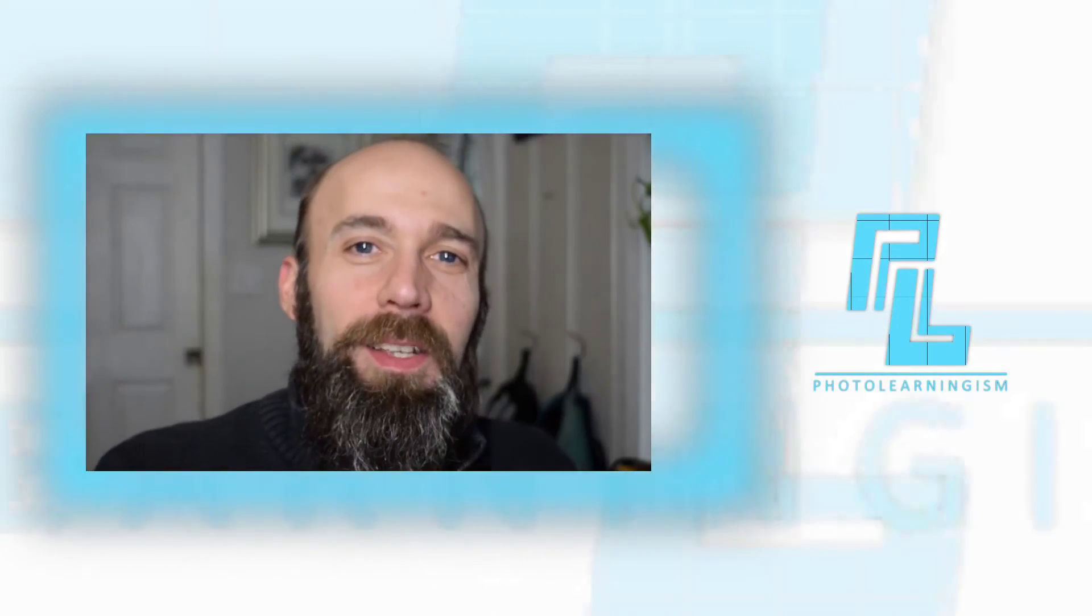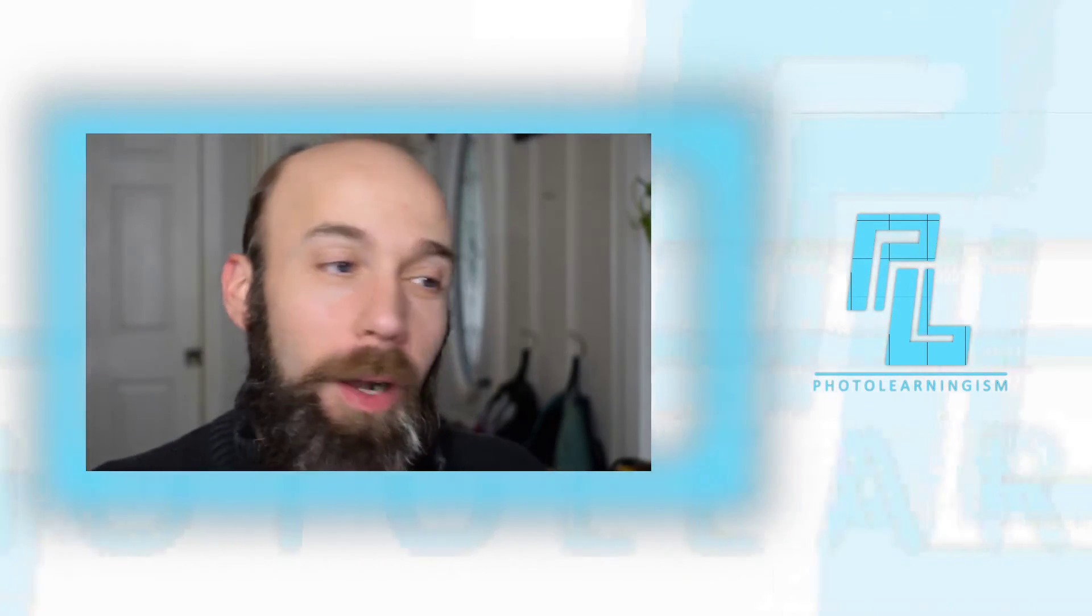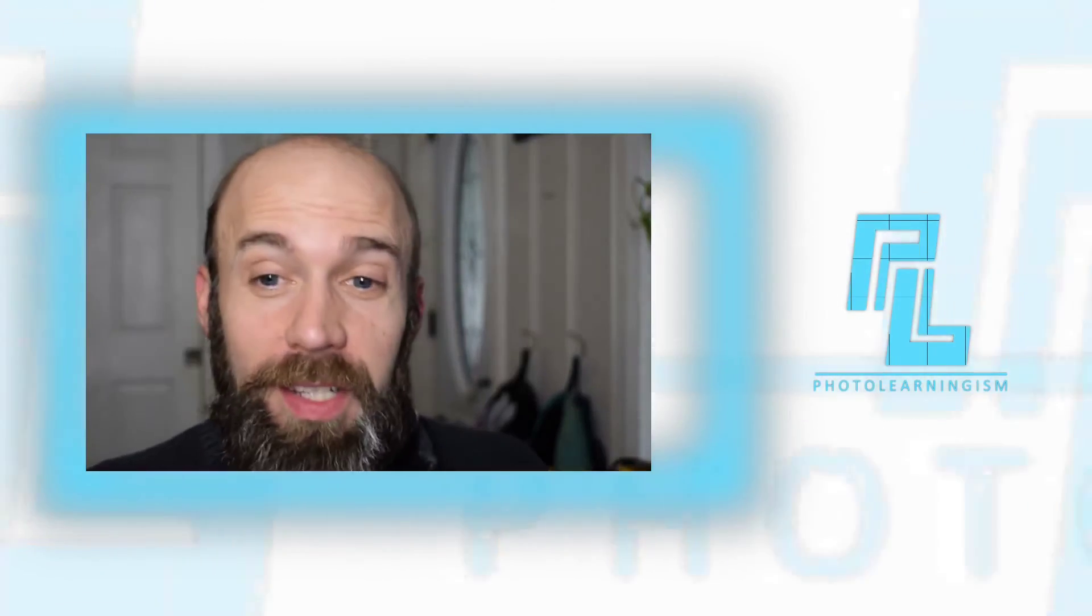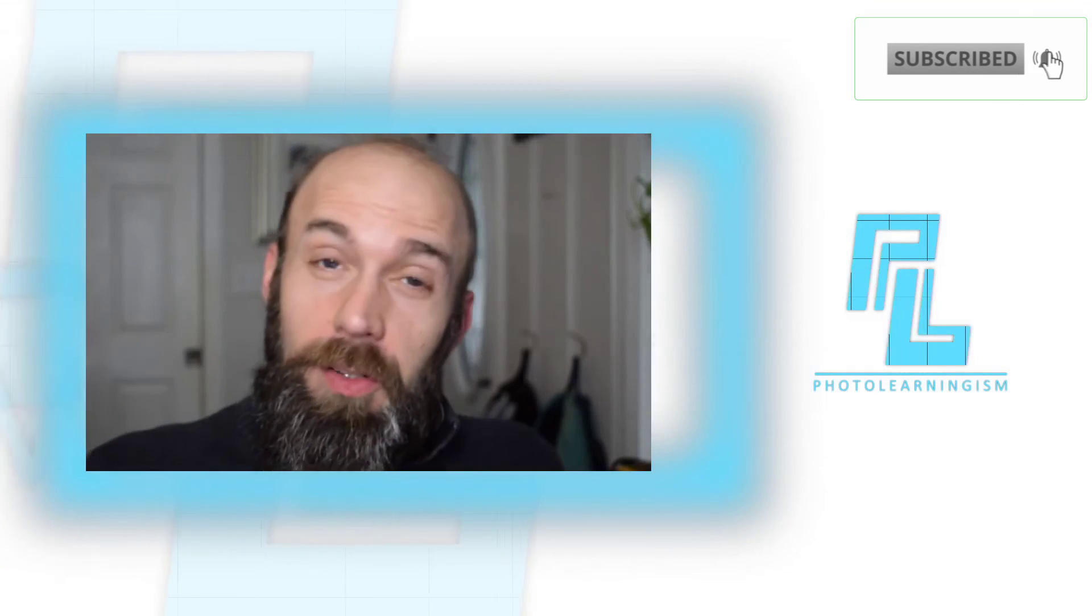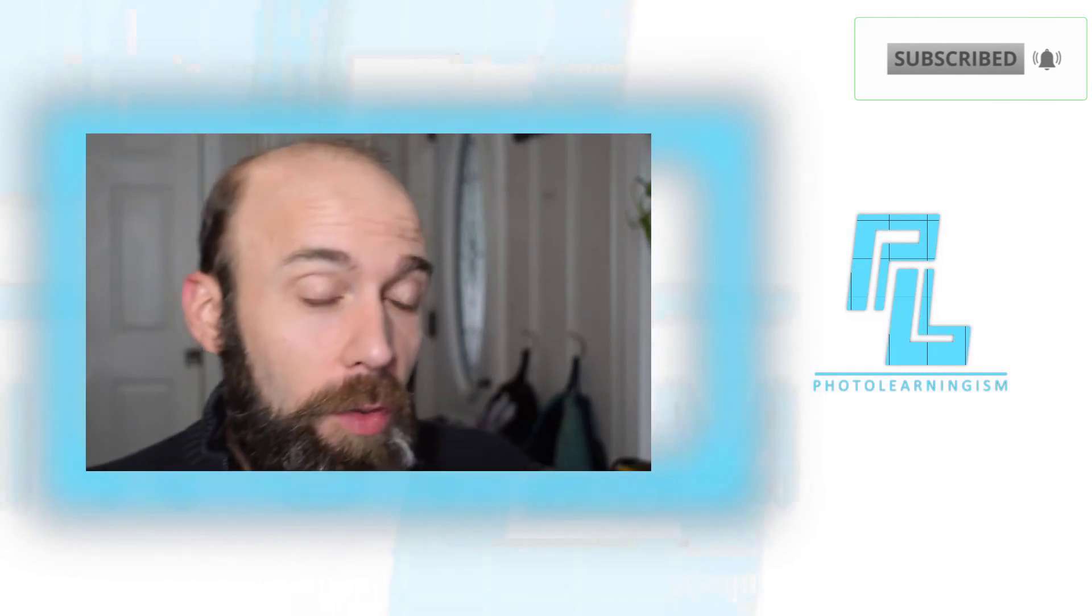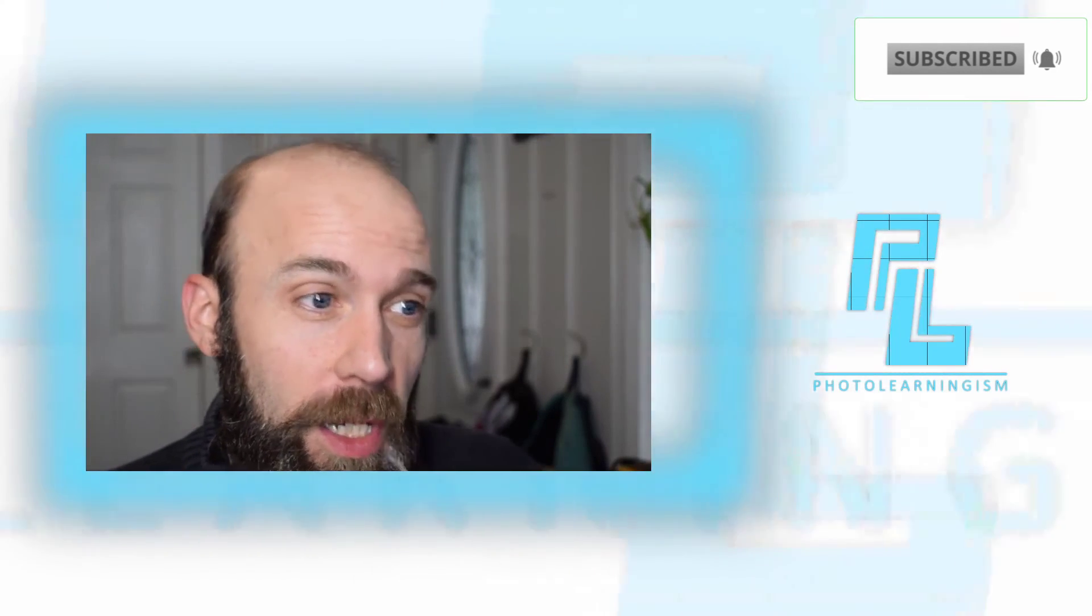So once again, I'm Nate. This is Photo Learningism. I hope that's interesting to you. If it was, please give me a thumbs up and also subscribe if you haven't done that already. So you don't miss out on the other great tips we do in this channel.